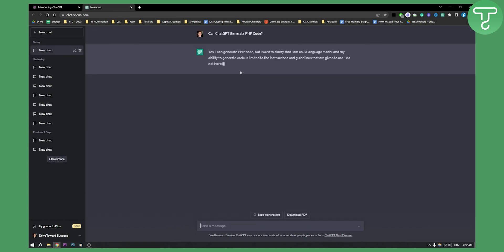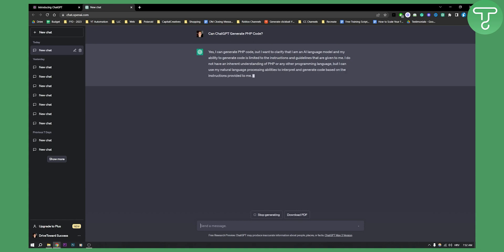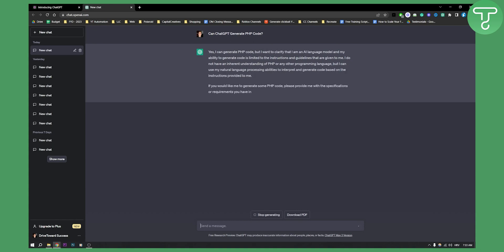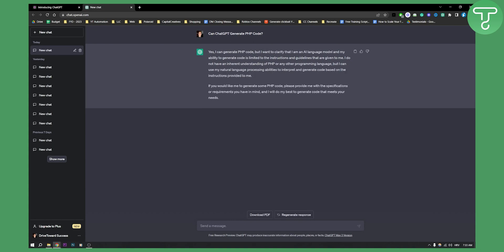As you can see, yes, I can generate PHP code, but I want to clarify that I am an AI language model and my ability to generate code is limited to the instructions and guidelines that are given to me. So basically ChatGPT can generate PHP code, so let's try it.